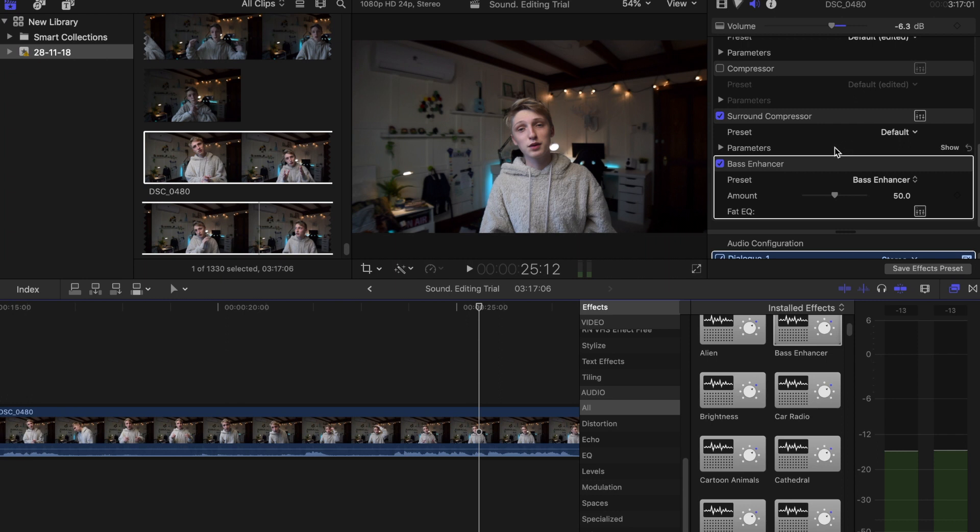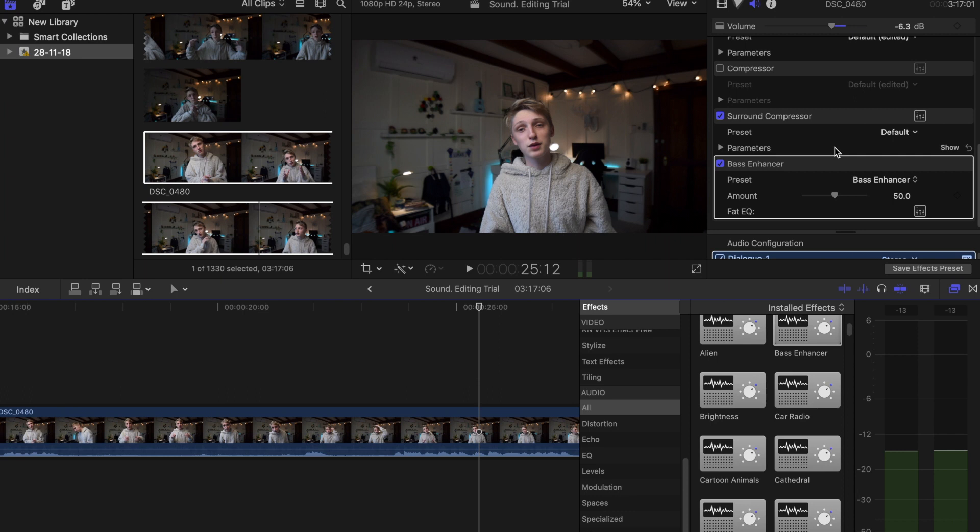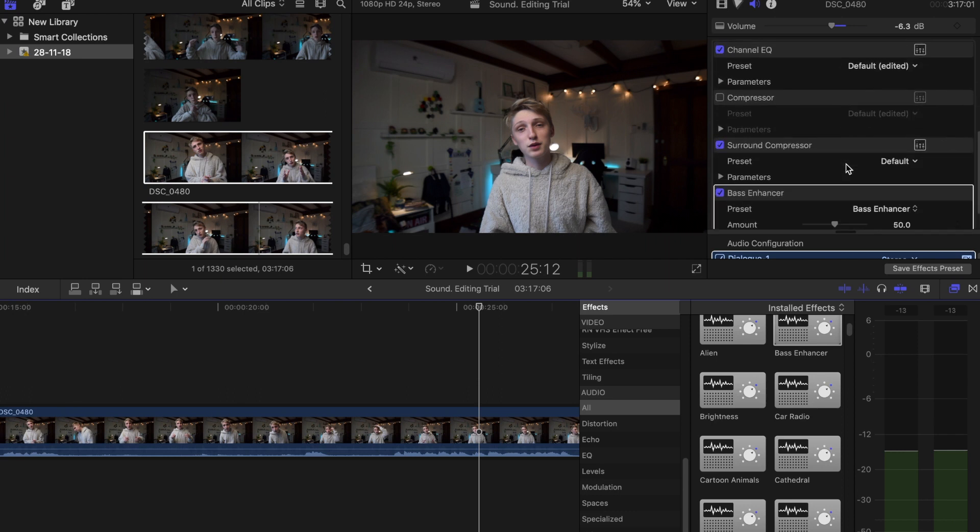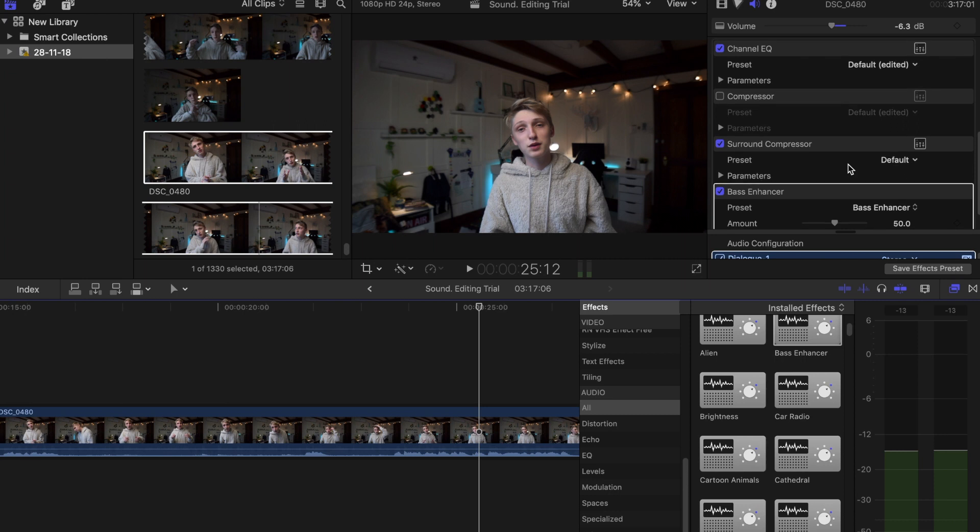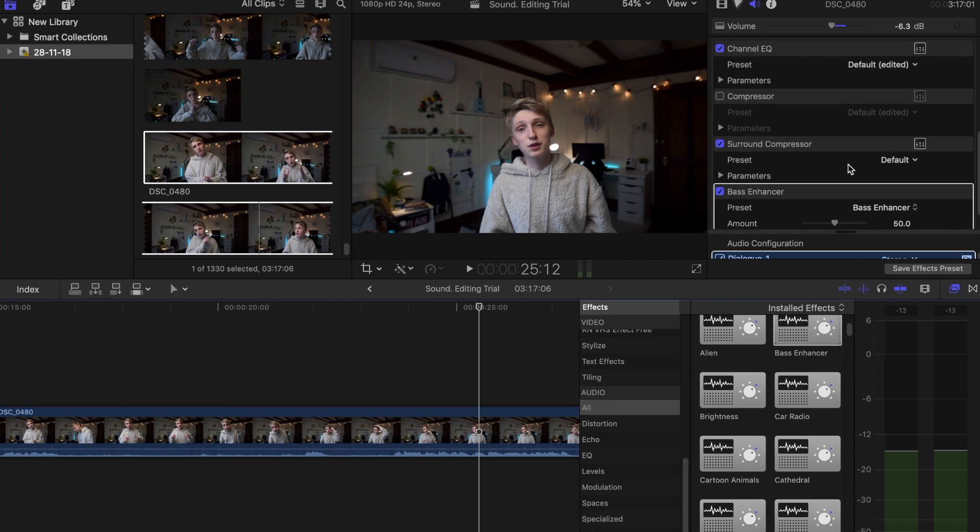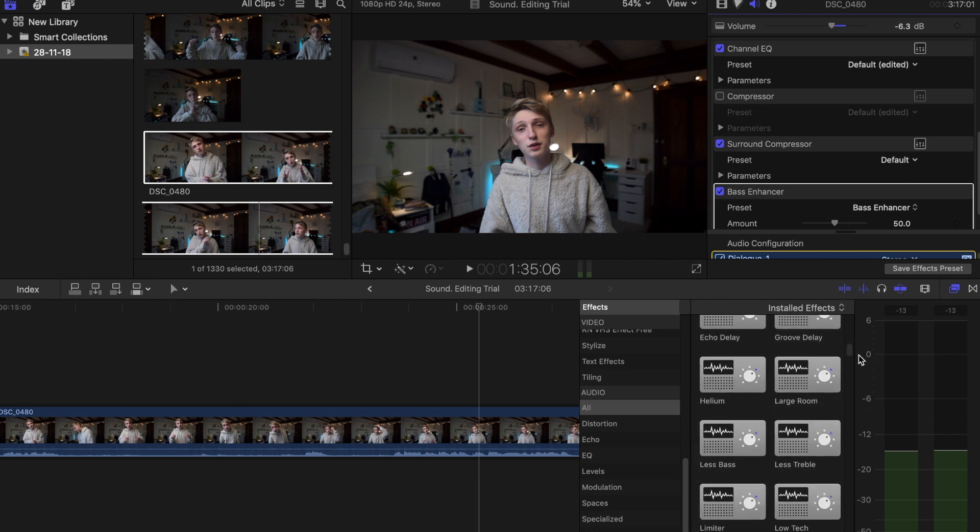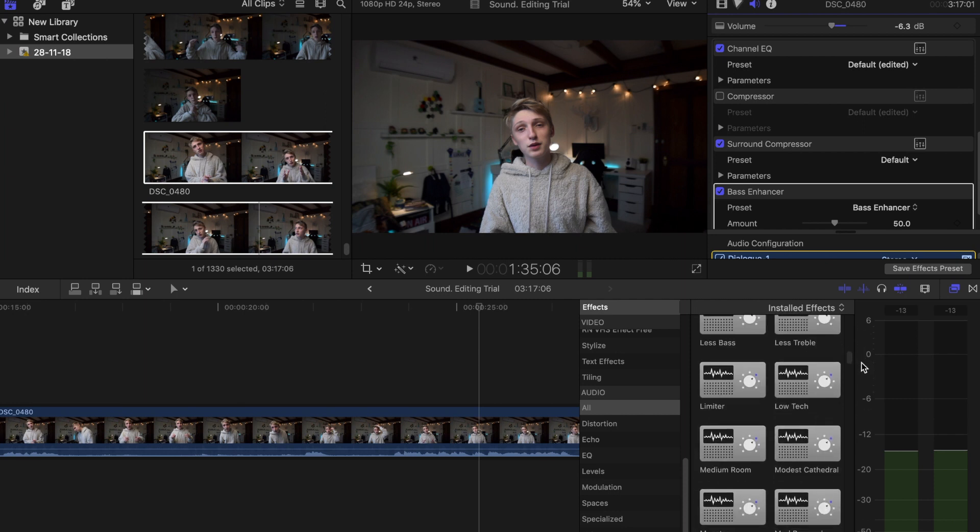I just want to show how you can simply improve your audio in these three easy steps: one by adding your Channel EQ, then adding your surround compressor, and then adding your bass enhancer. Now you can have a look through some of these other effects. There's some reverb effects if you want to have reverb.